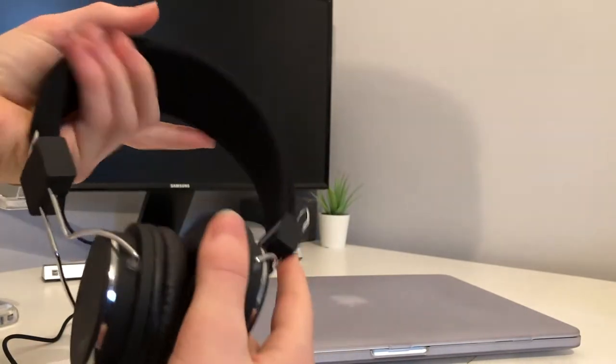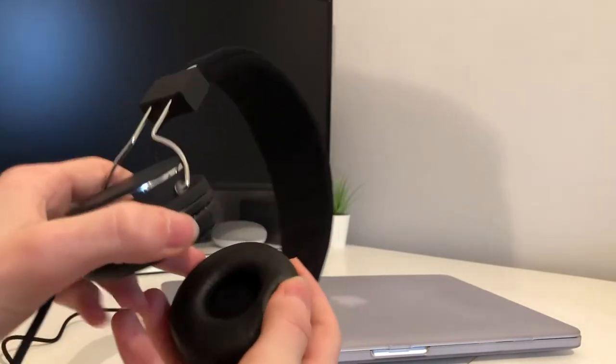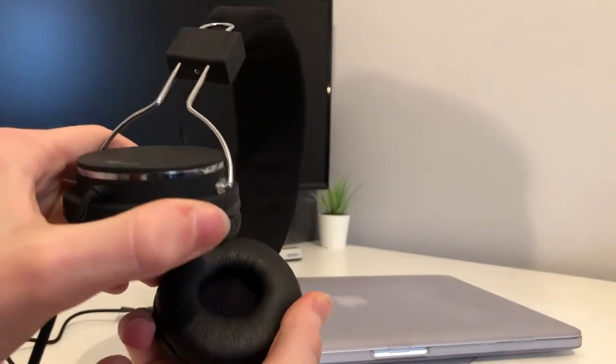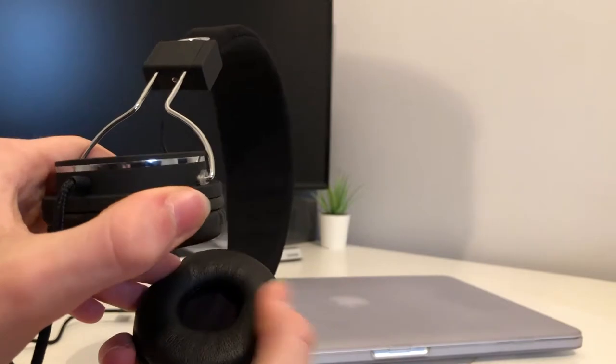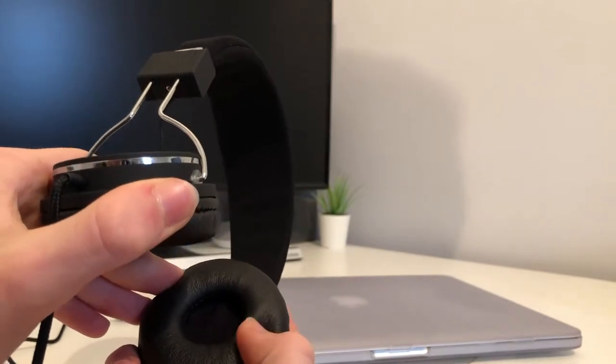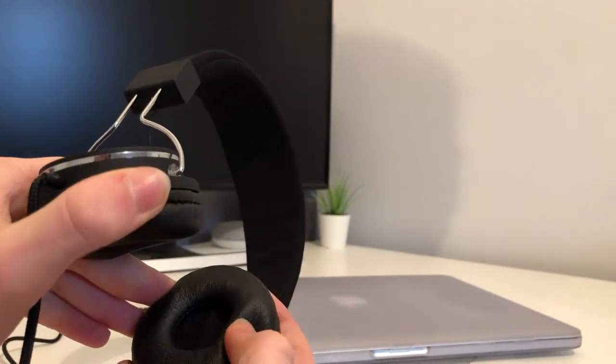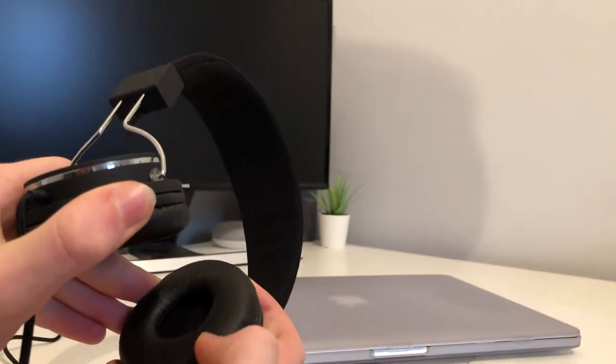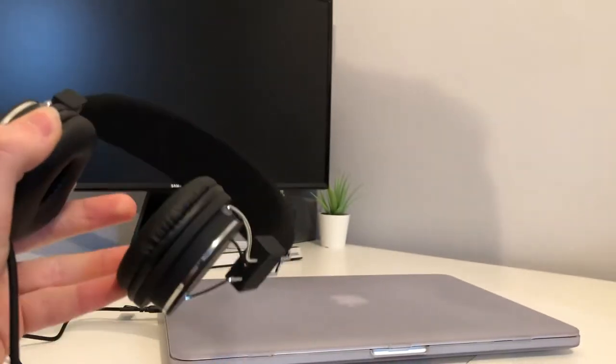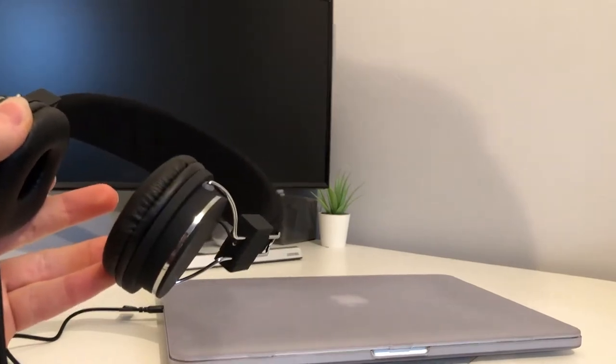And the material used on the cups, it's kind of like a leather but I doubt that it actually is. It's very comfortable, doesn't dig in. It's very nice.